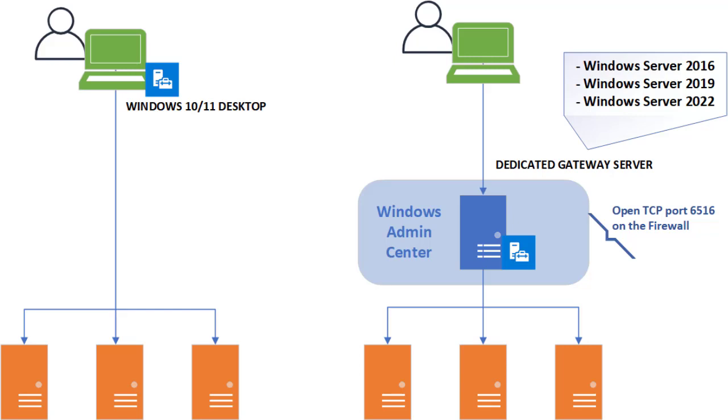You can use Windows Admin Center in different modes. The two main modes are the desktop mode and the gateway mode.